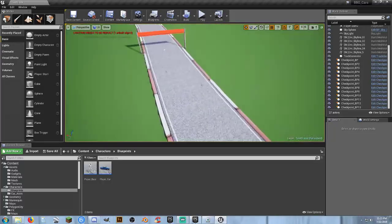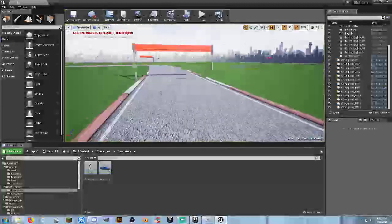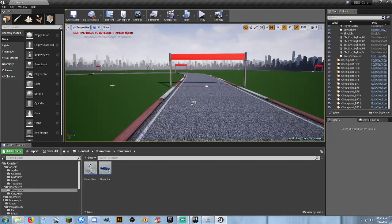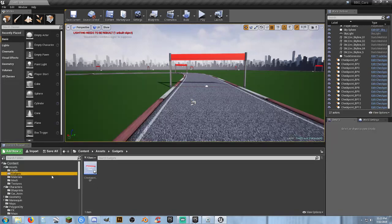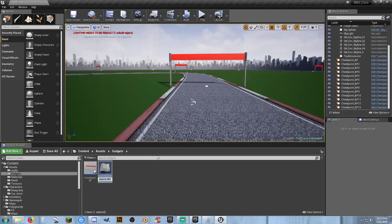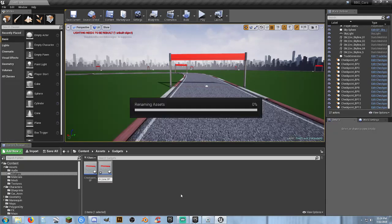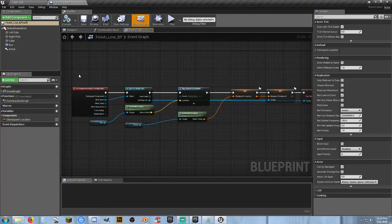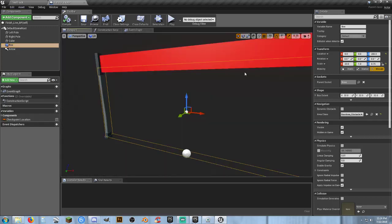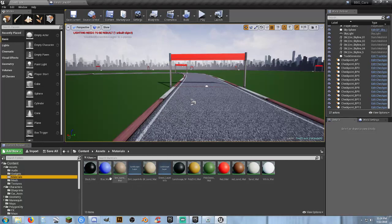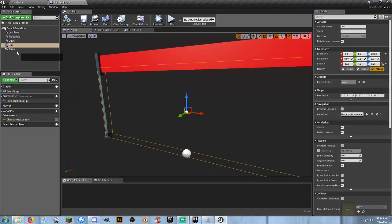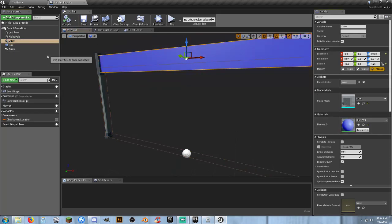Let's go back to Gadgets and create the finish line. I'll duplicate the Checkpoint blueprint and rename it 'Finish_Line_BP'. Inside it, I'll simplify the event graph and change the cube material color to blue to symbolize that it's our start-finish line. Going to the event graph — on component begin overlap, cast to player.